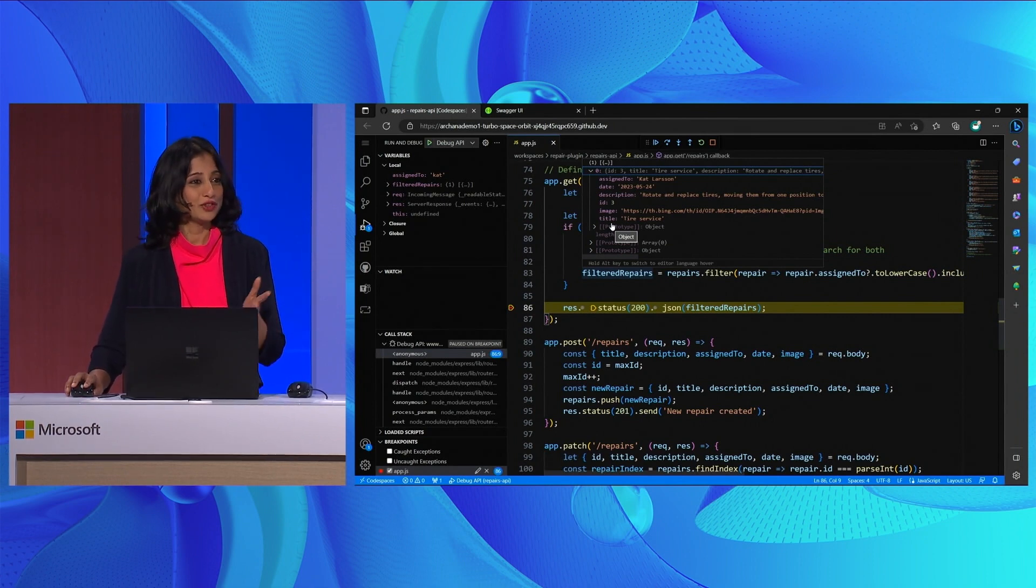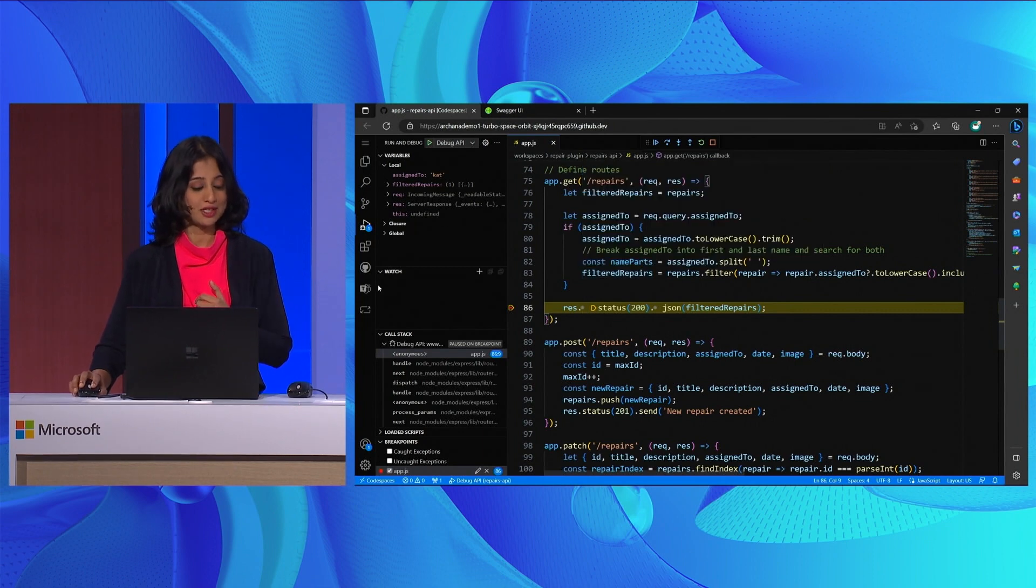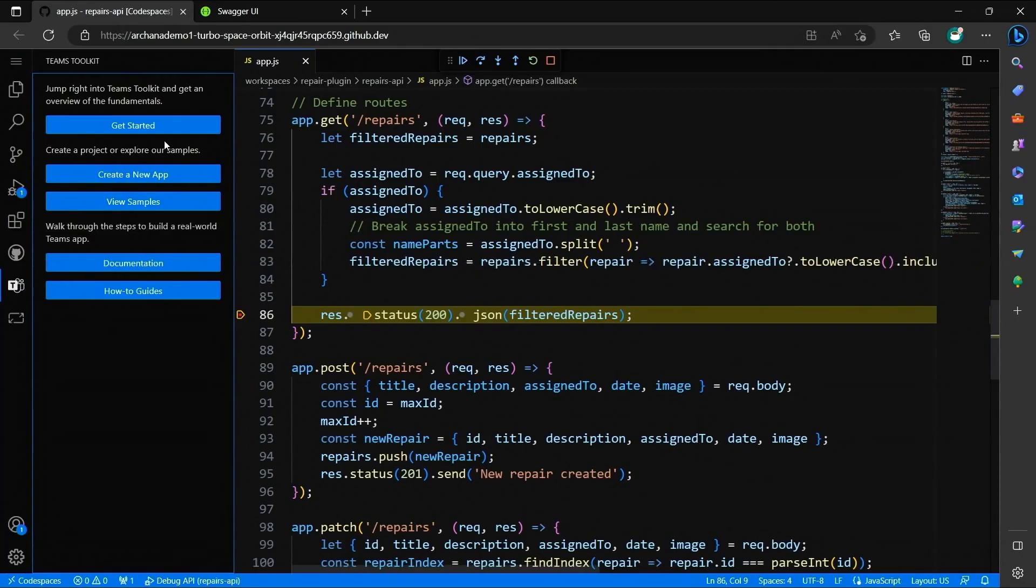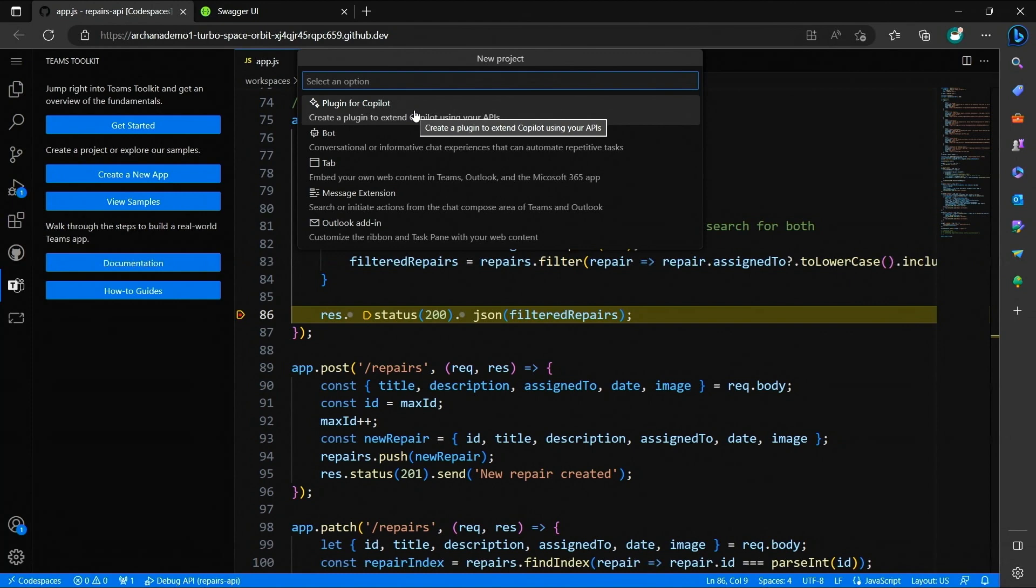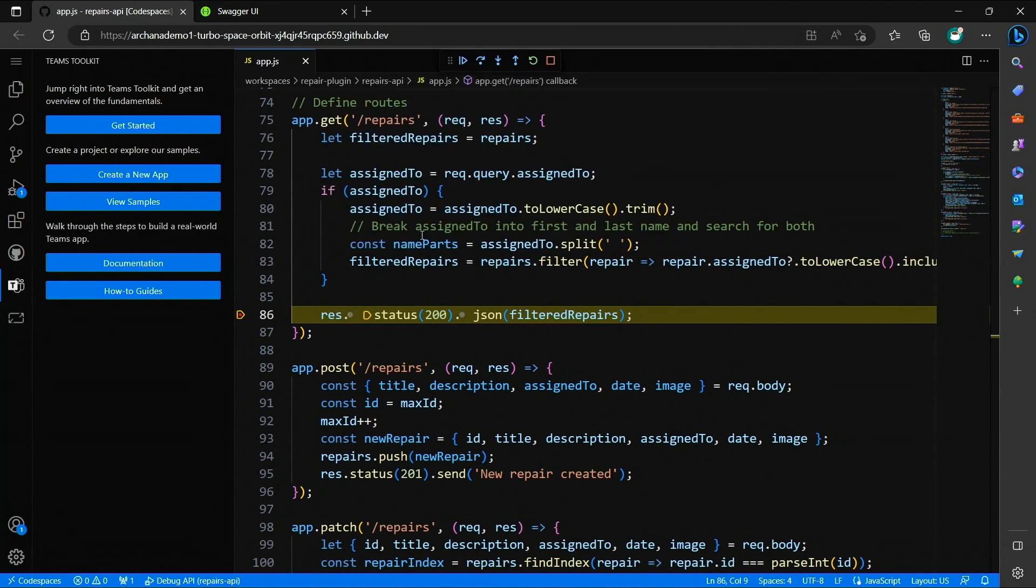To do that, we are going to switch over to the Teams Toolkit extension, which is right here. I'll say create a new app. And then from the new project drop down, I'm going to say plugin for Copilot. I'm prompted to enter an open API spec that defines my API shape and form. I already have one created for our repairs API, so I'll reference that.